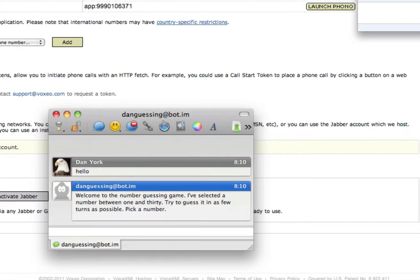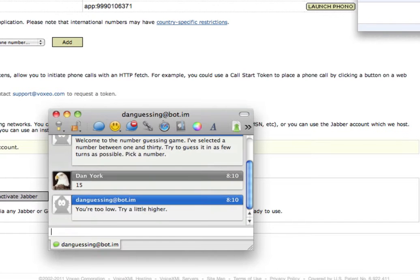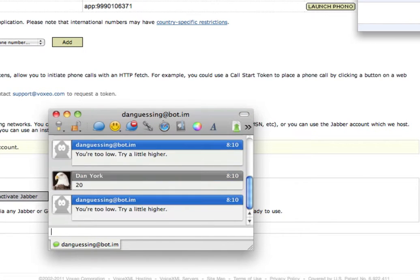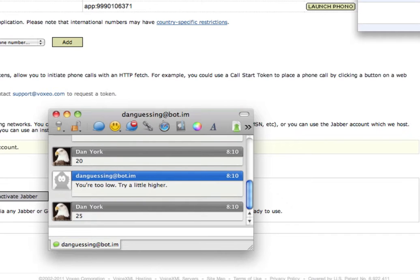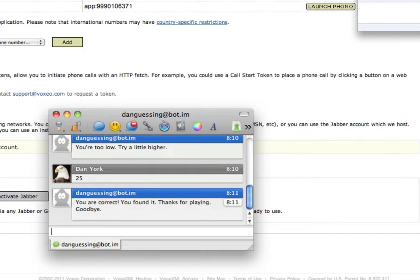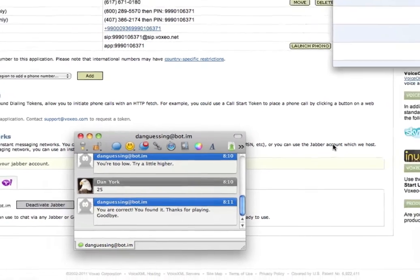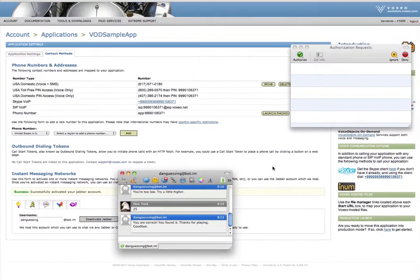Welcome to the game. I'm going to pick a number, 15, 20, 25. You're correct. Hey, great. I found it. So now I'm able to interact with it via IM.